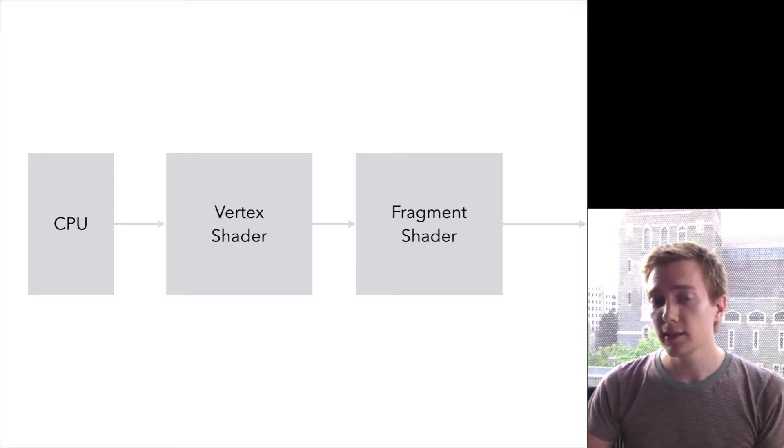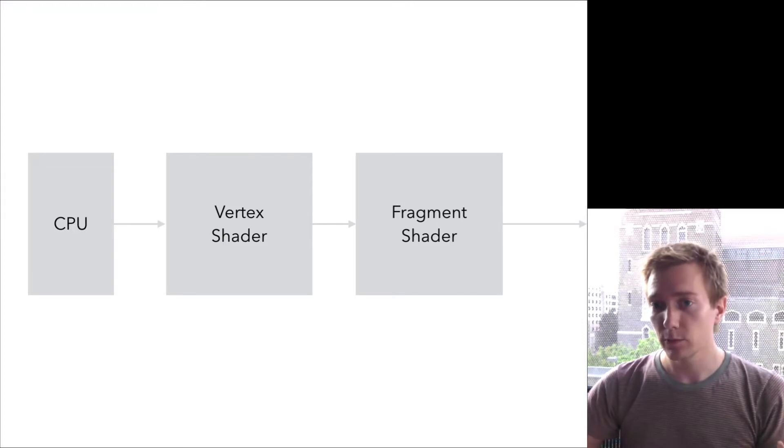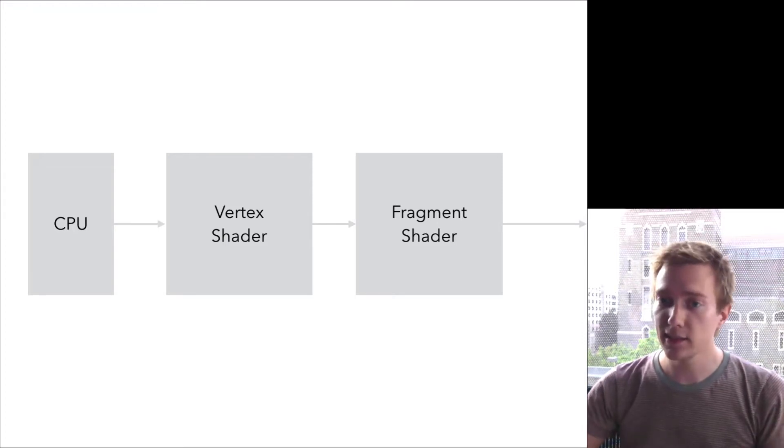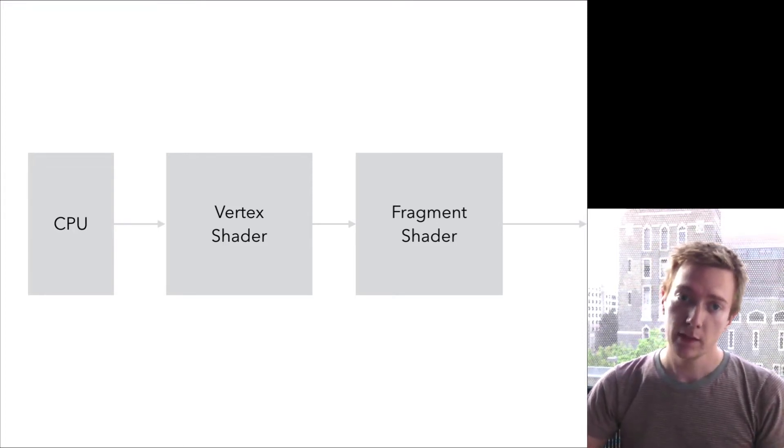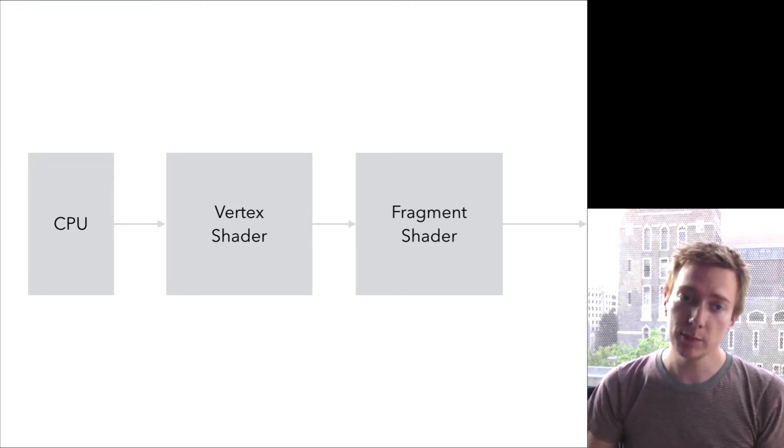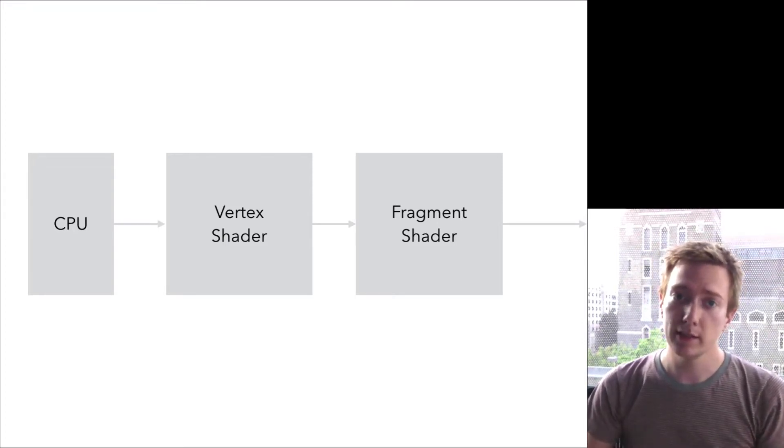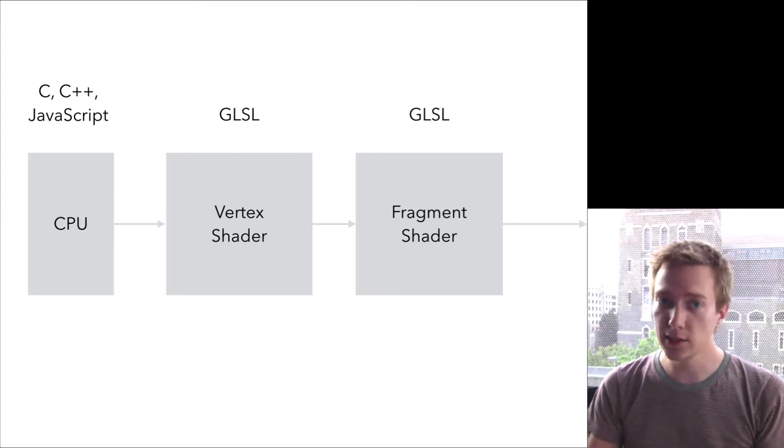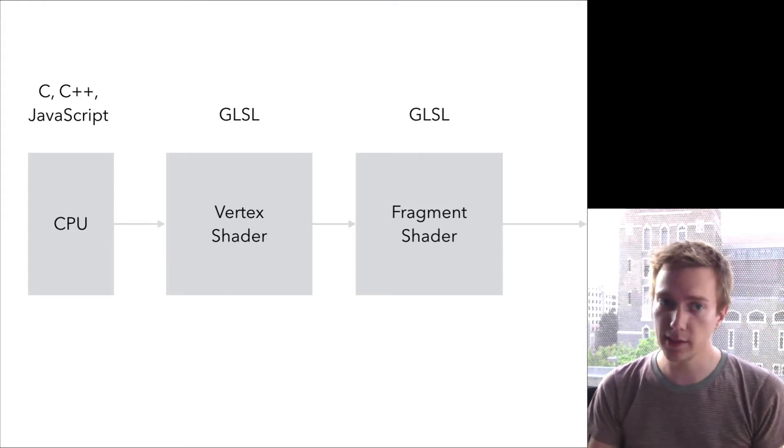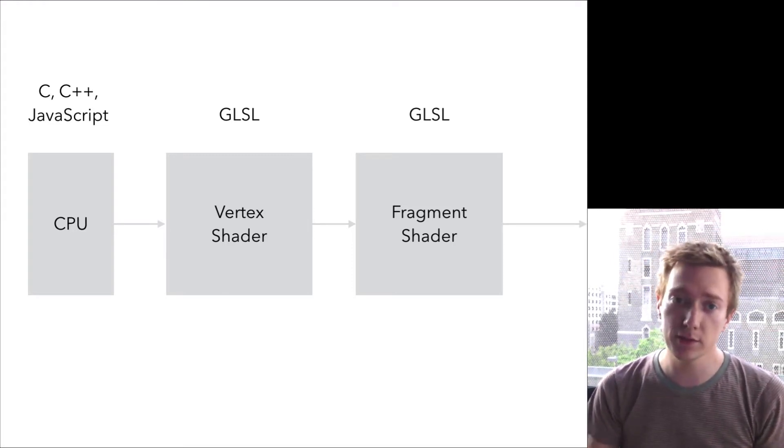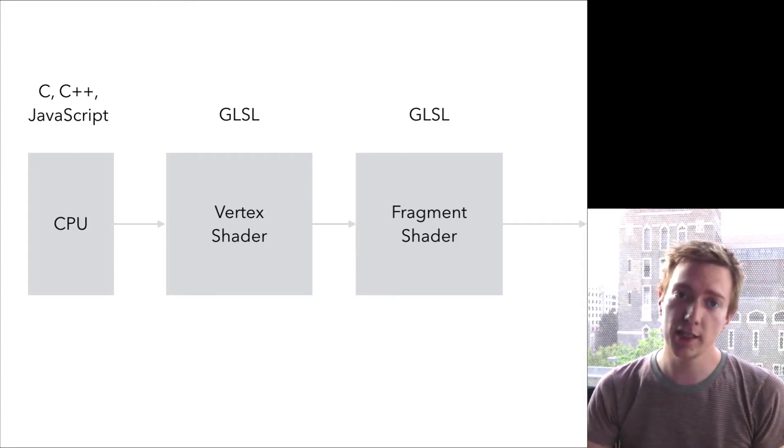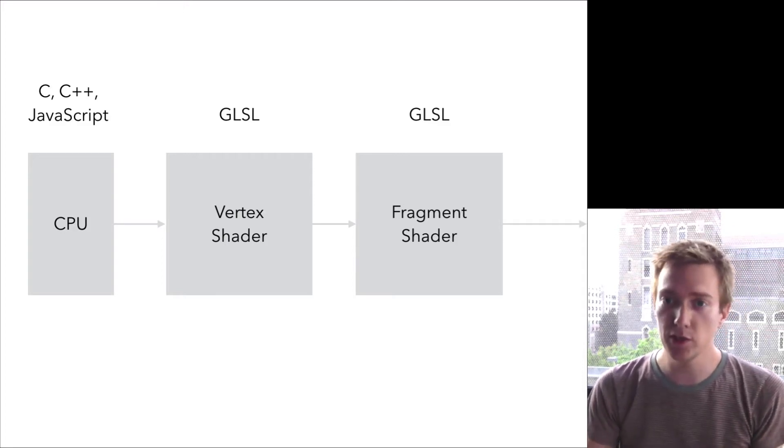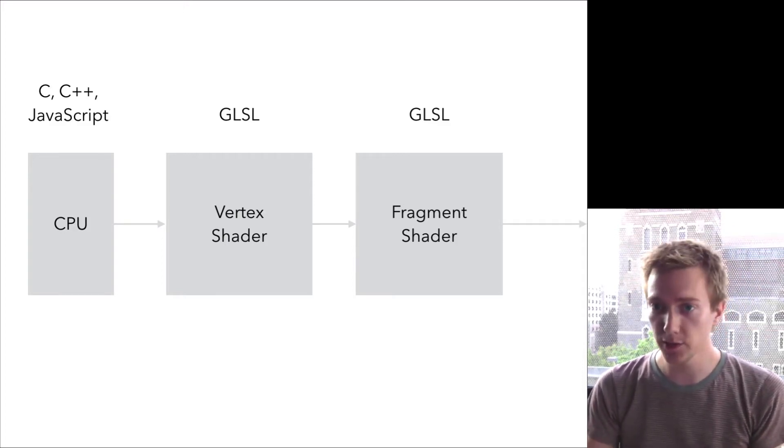The code that you write for the CPU you write in a traditional language, C or C++, or these days maybe it's JavaScript. And the code that runs in the GPU, these shader programs, are written in GLSL, the OpenGL shading language.